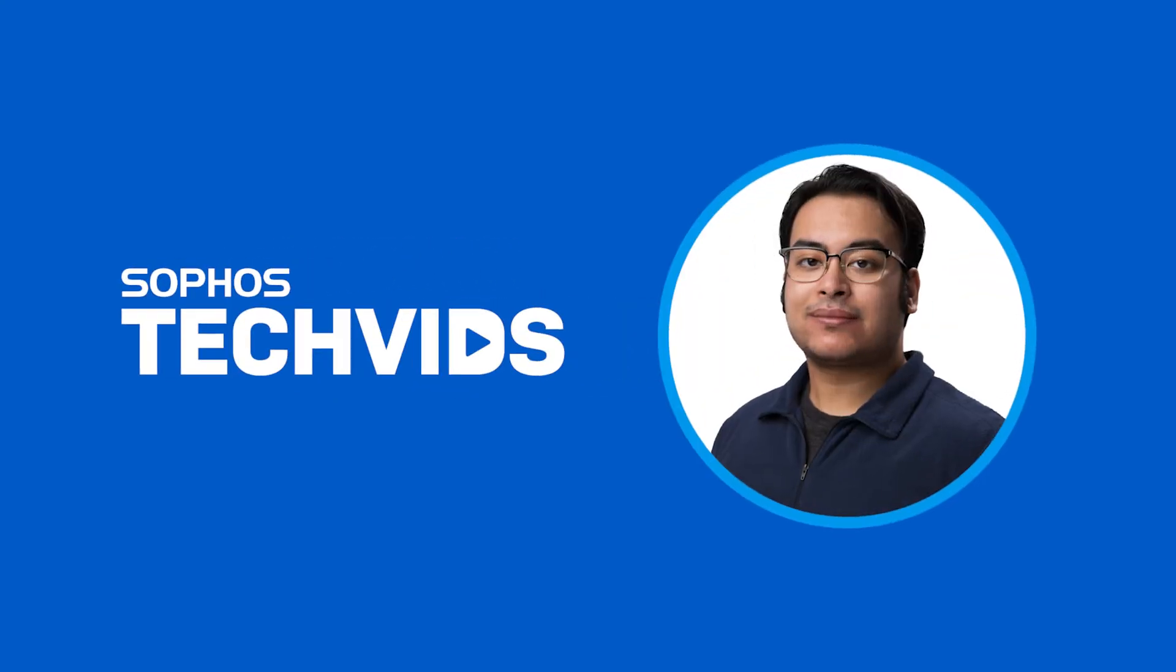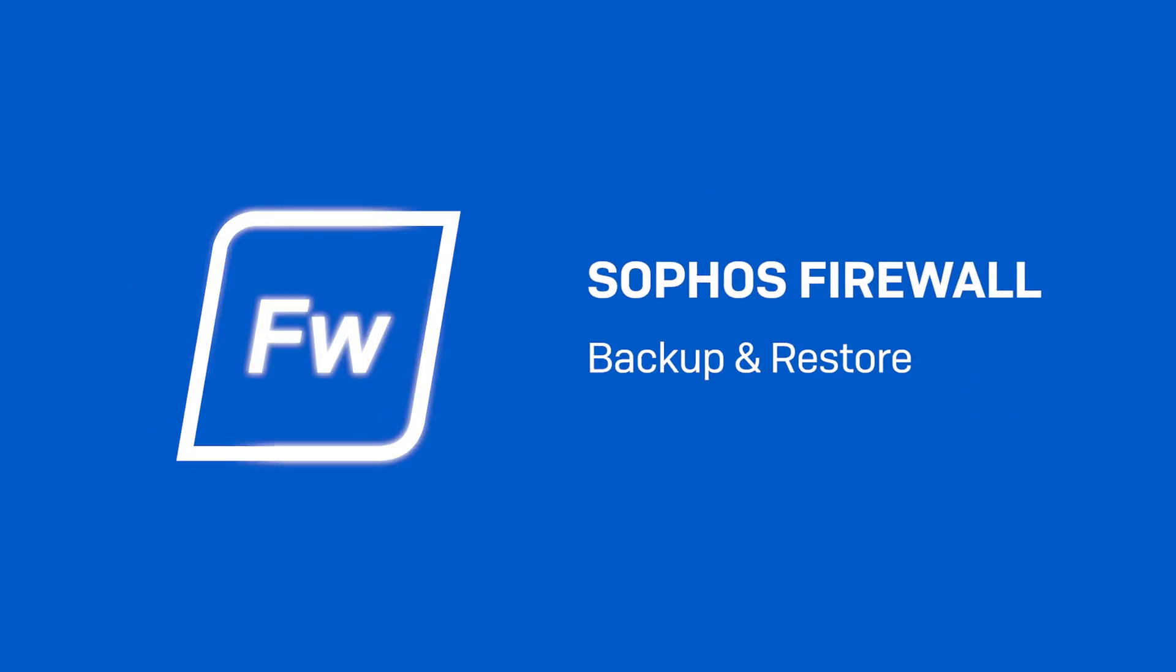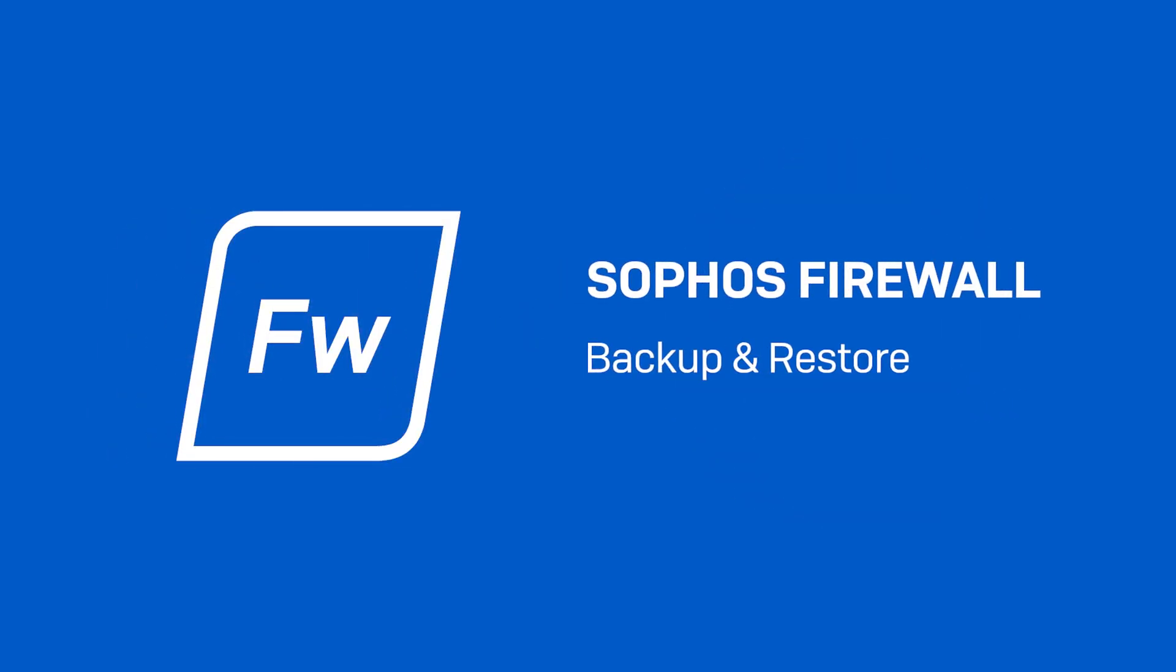Hi, I'm Jay from Sophos Support, and today I'll be walking you through the backup and restoration process for Sophos Firewall.